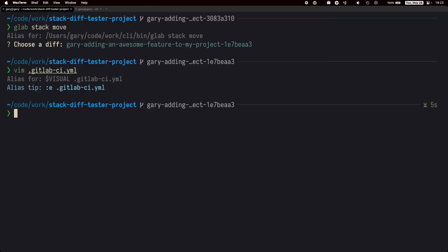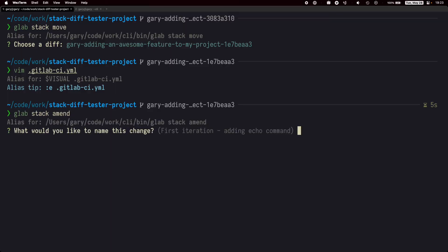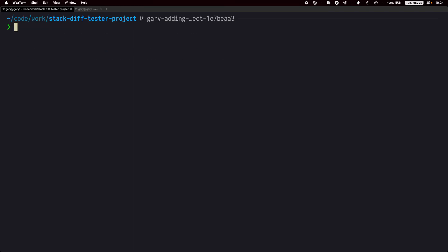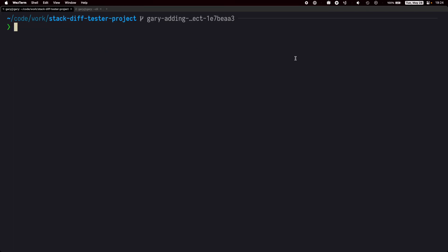Once the branch is fixed, we'll use the glab stack amend command to update the stack. This command will also give us the option to change the description if we want.